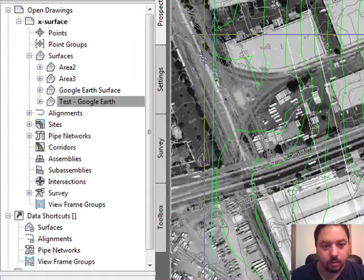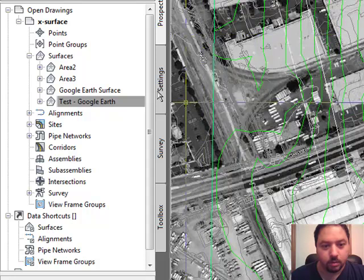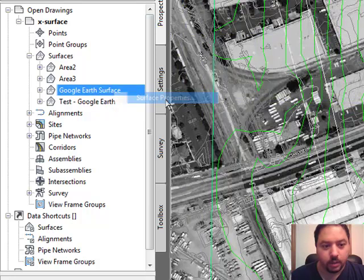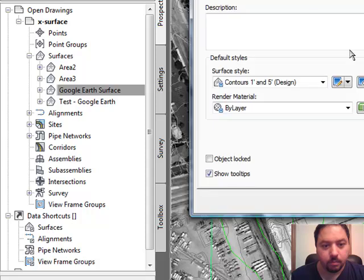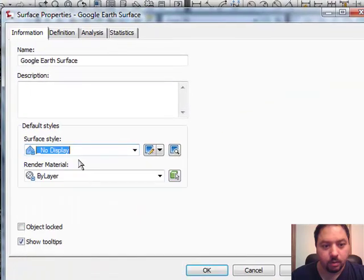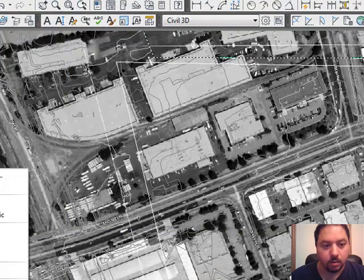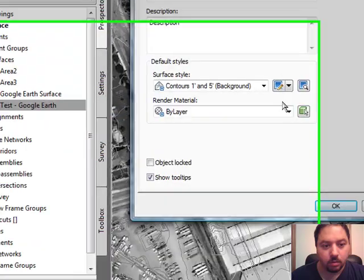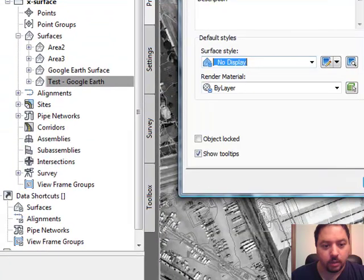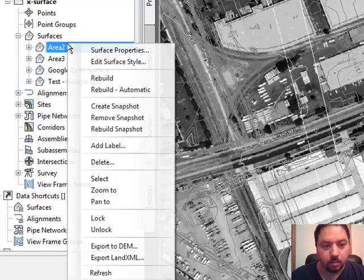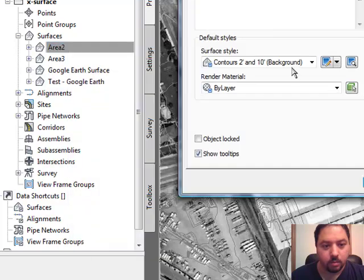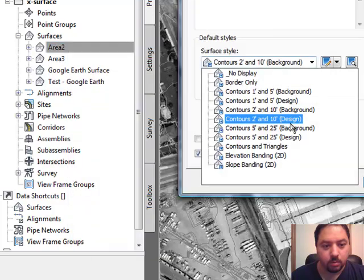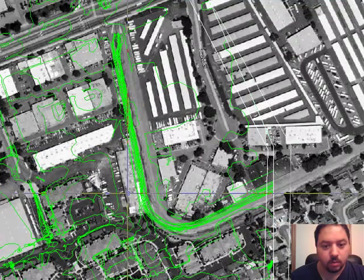If you want to see I can probably turn off these guys here. No display. No display. And then I'll make this more visible.